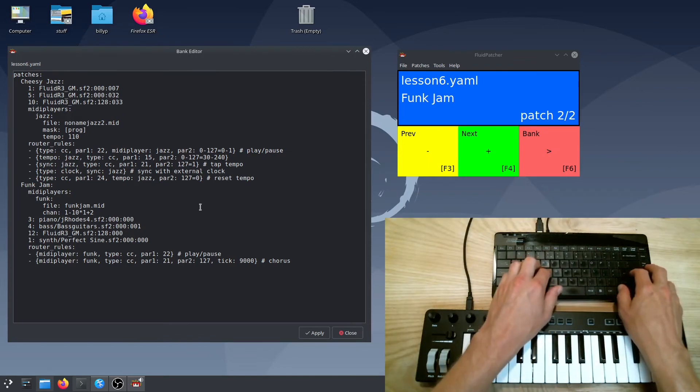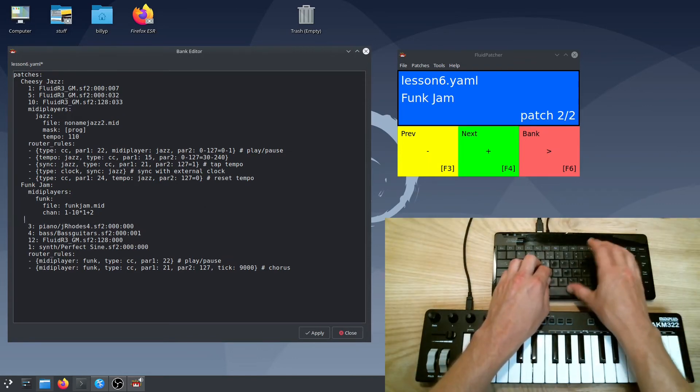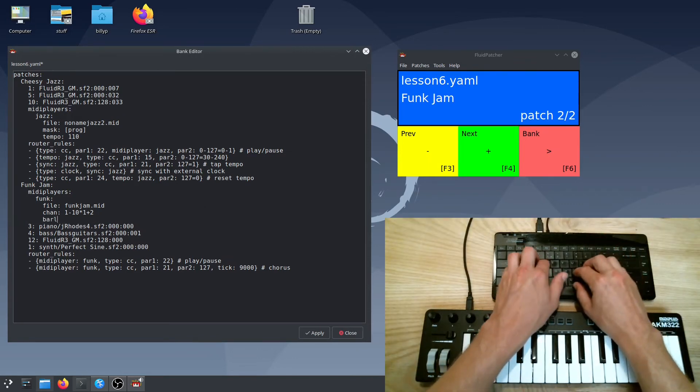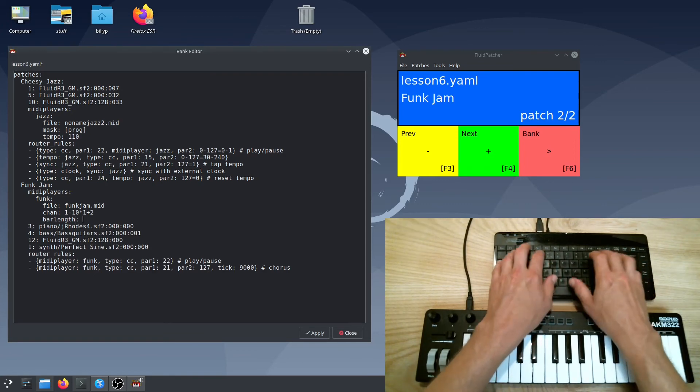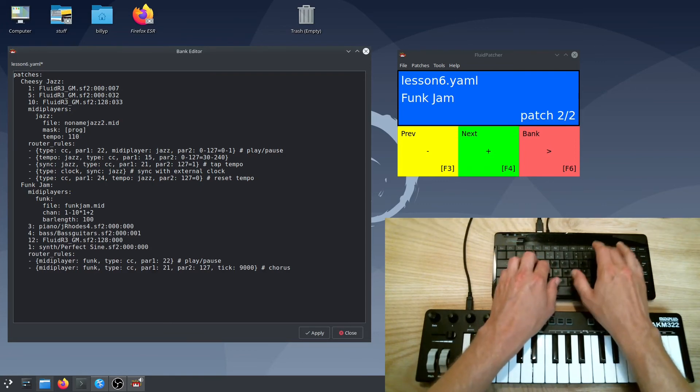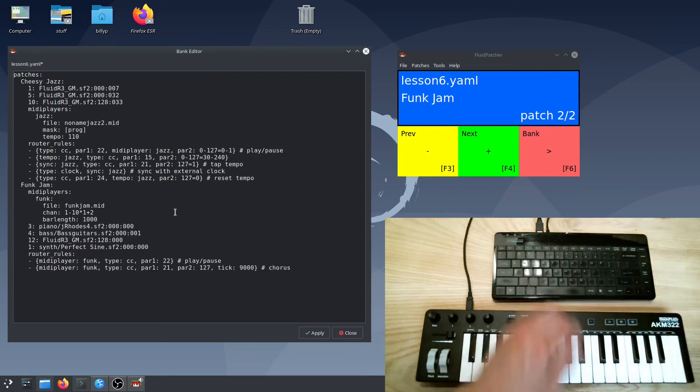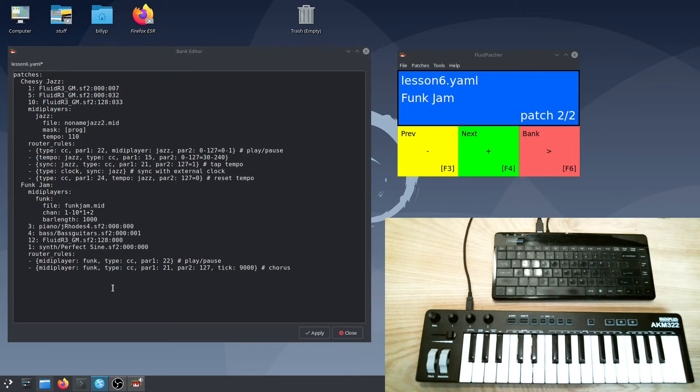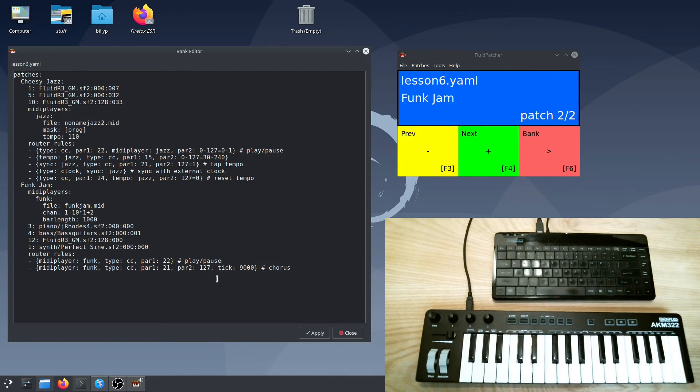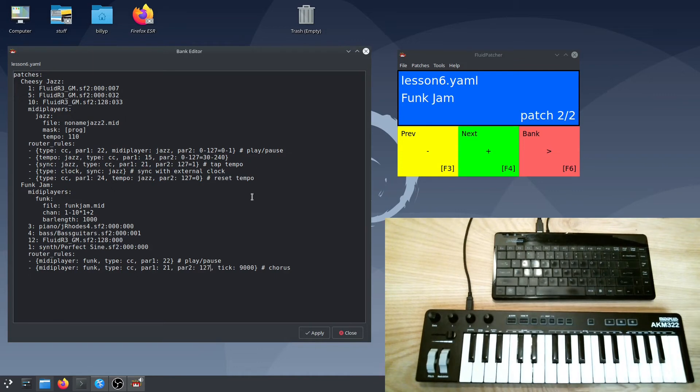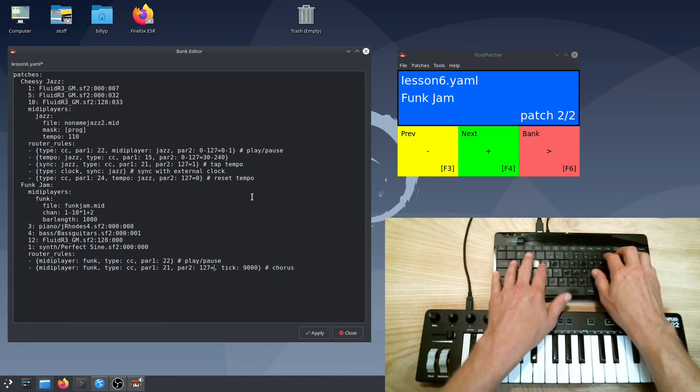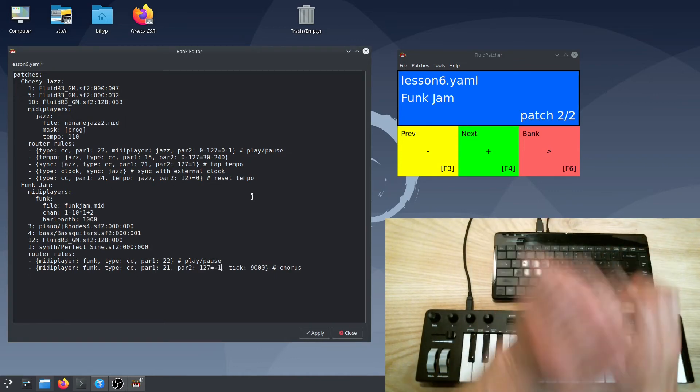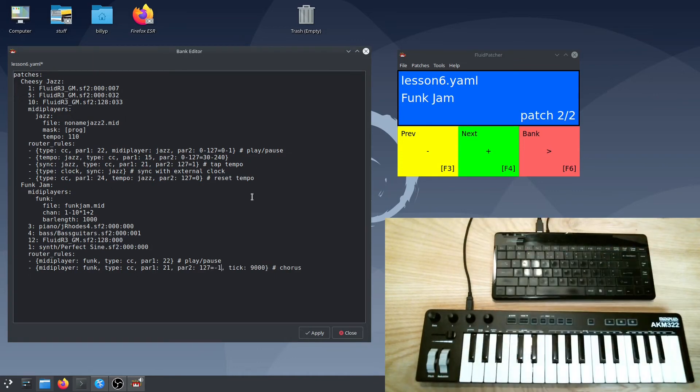To do this, I first add a bar length parameter to the funk MIDI player with the length of a measure in ticks. The bar length could also be multiple measures or even just a couple beats. It just defines at what time divisions the seek will actually occur. Now I have to modify my chorus router rule. If the value of the MIDI message is positive, the seek will always happen immediately, but if it's negative it will wait until it hits the end of a bar.